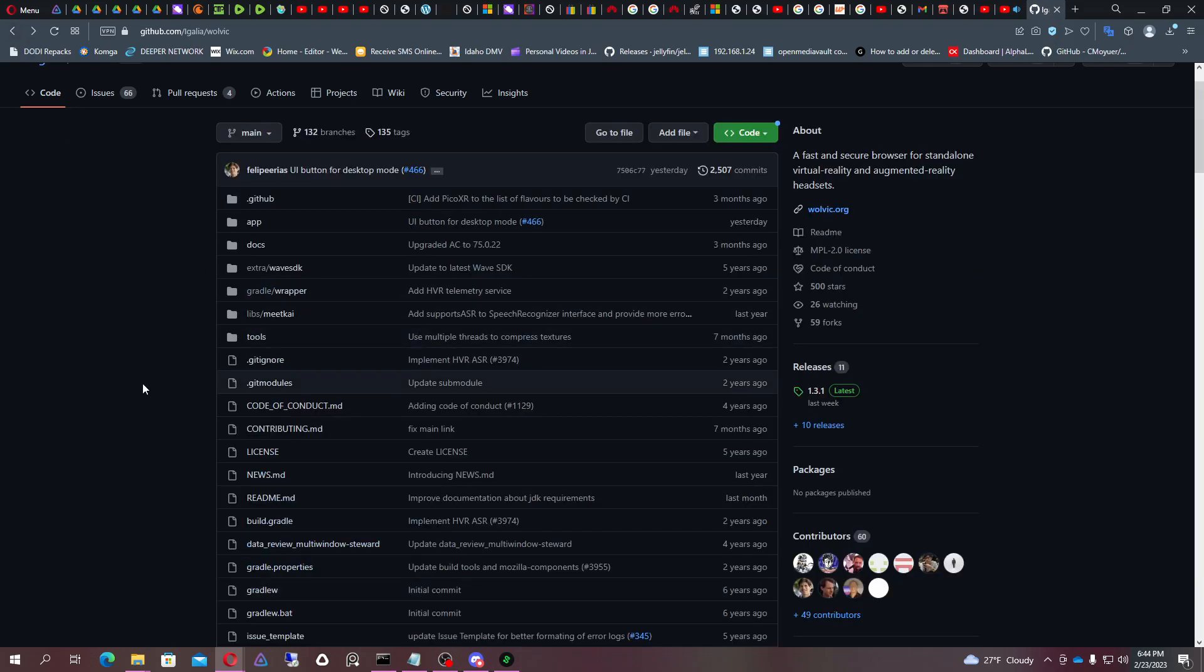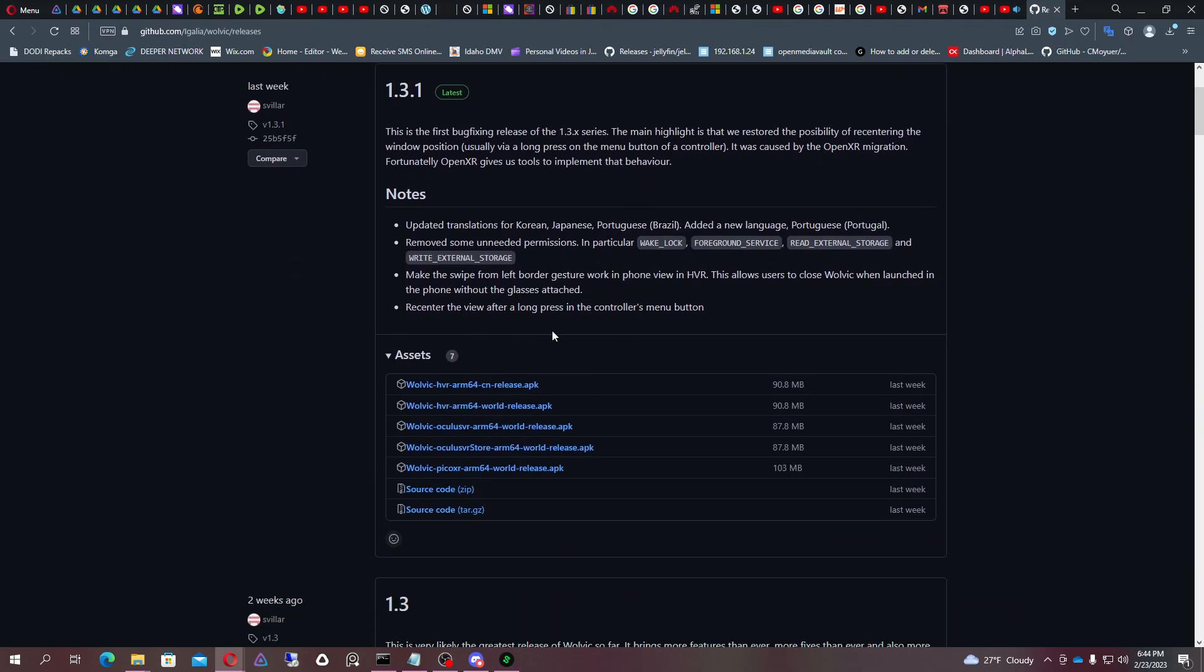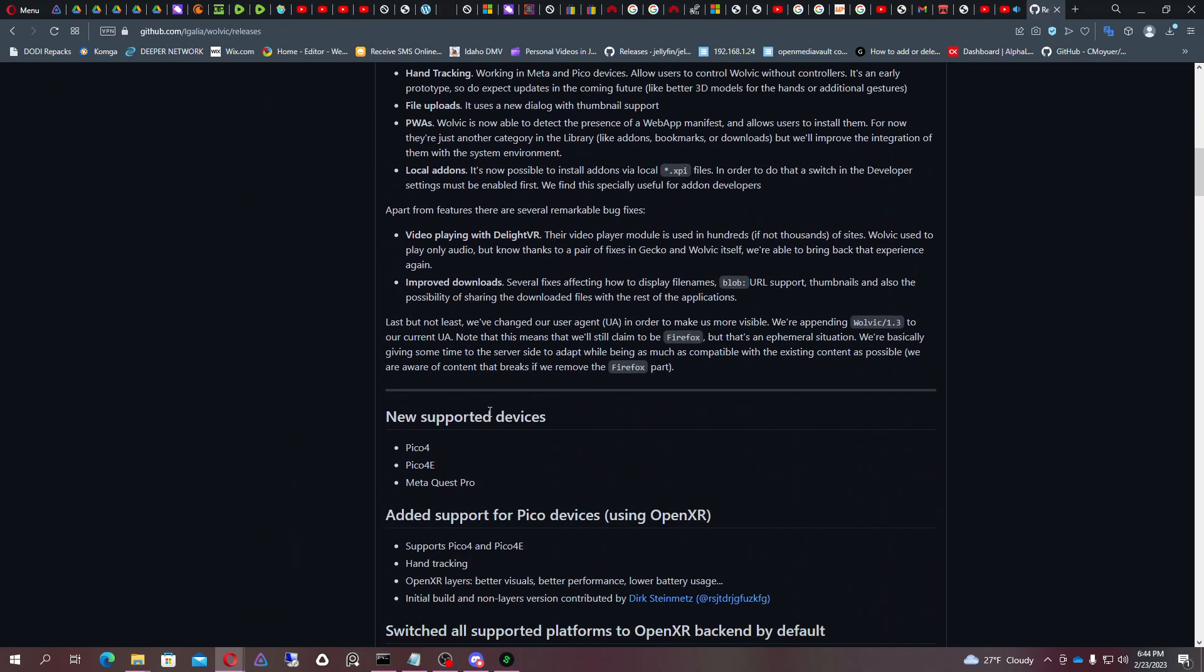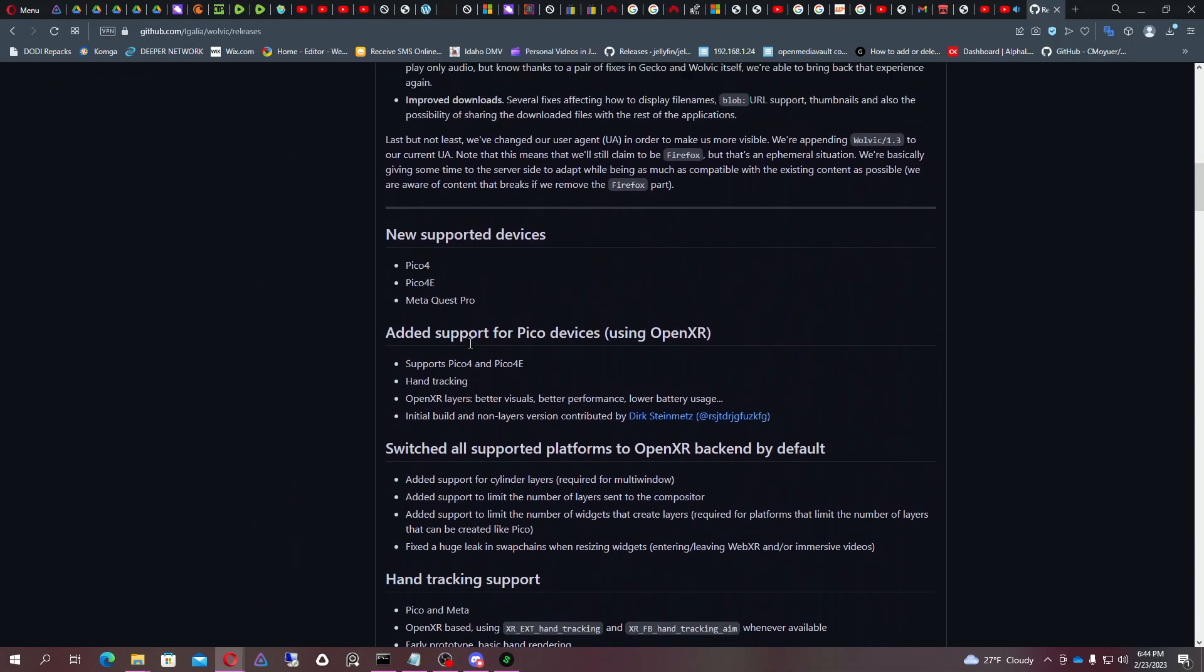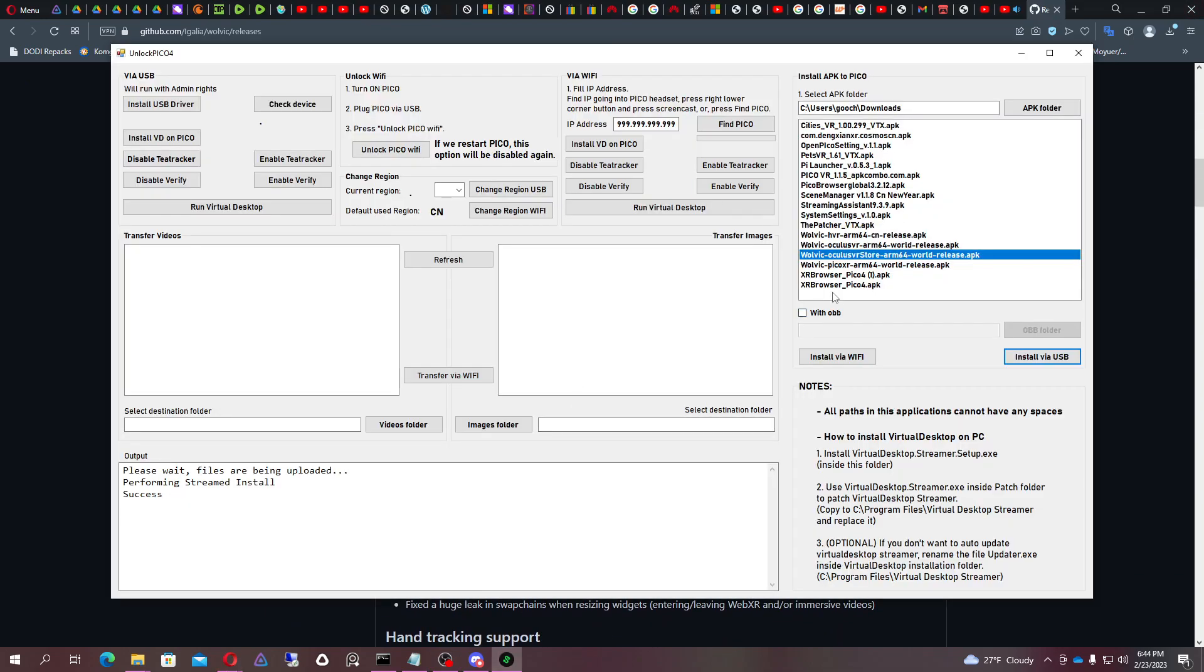So on 5.4.x firmware and I even tried an older version and it still doesn't work. I've installed it using this and you can see I have all these versions of Wolvic browser.